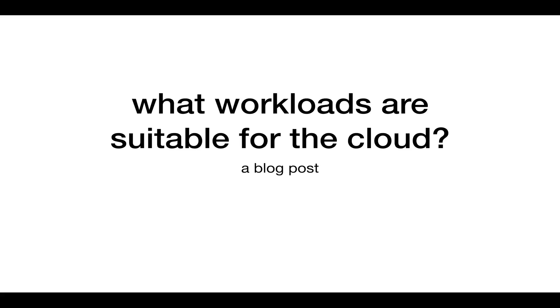To decide on whether your company needs the public cloud, carry out a workload assessment. In this blog post, I've identified five categories of workloads that will fit the pay-as-you-use public cloud model.